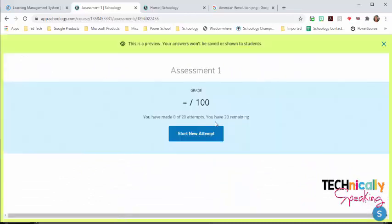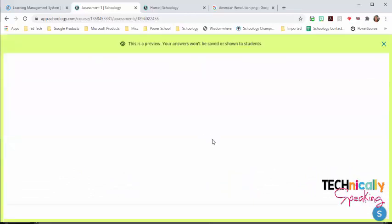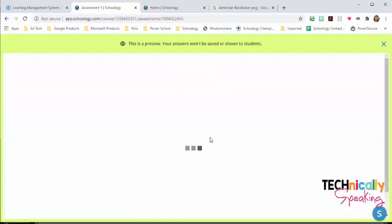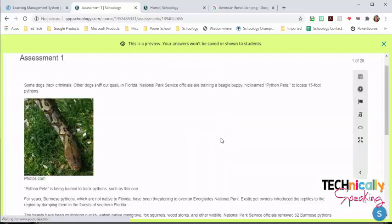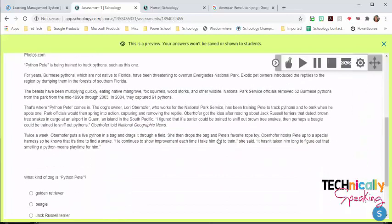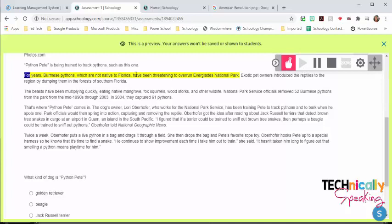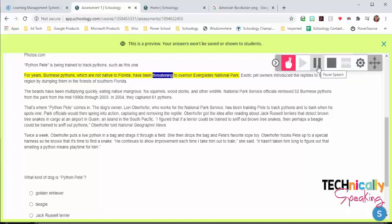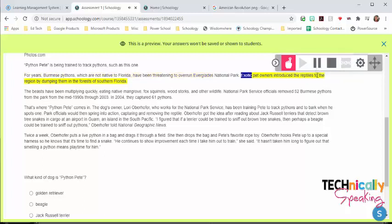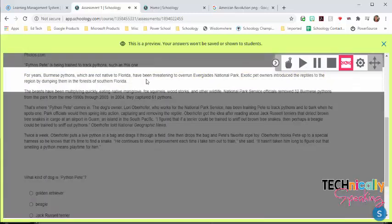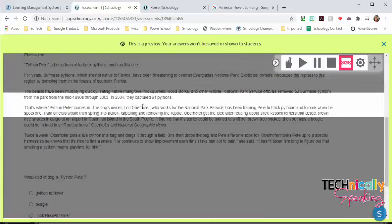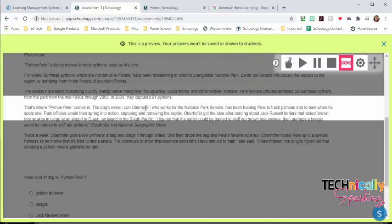So to show you some of the question types. This is a multiple choice question type, but I want to show you where you can have it start reading. For years, Burmese pythons, which are not native to Florida, have been threatening to overrun Everglades National Park. Exotic pet owners...